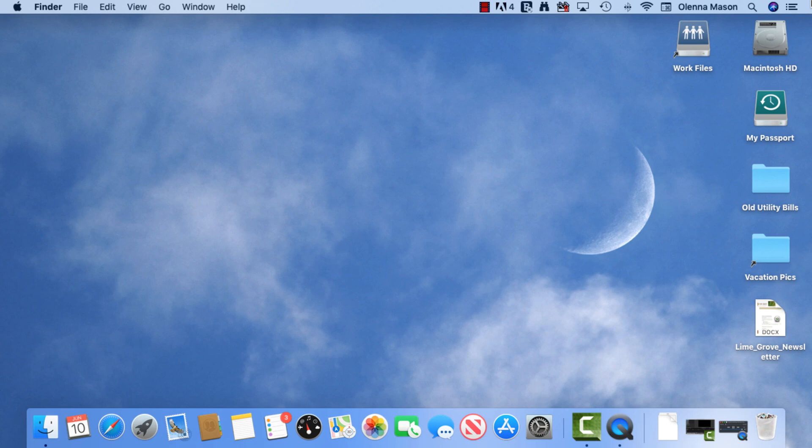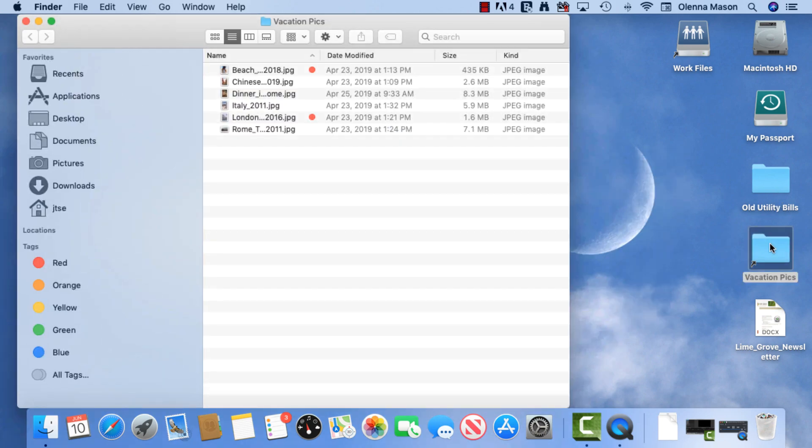The desktop is one more place that you can store files, folders, and even shortcuts for easy access. This time, however, to open an item, you'll need to double-click your mouse.